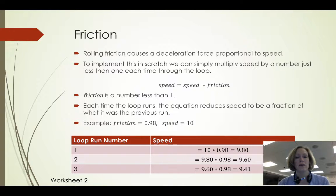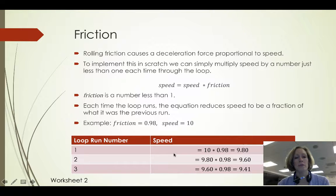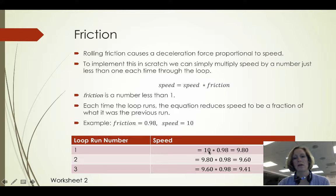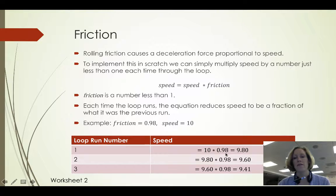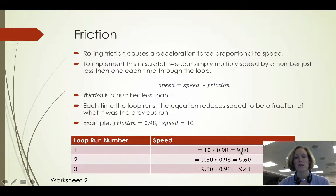you can see down here in this table what happens to my speed as we run through the loop. To begin with speed is 10 and then we multiply that by 0.98 so we reduce the speed and it's now going to be 9.8.